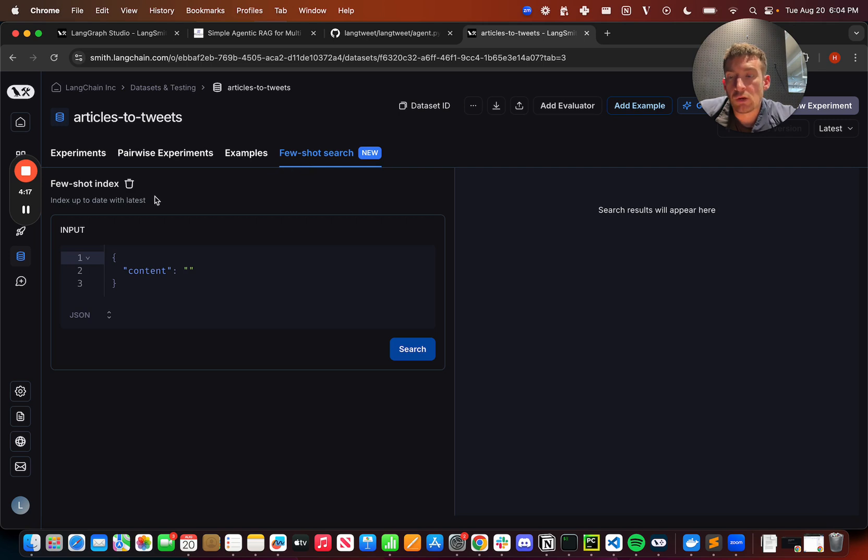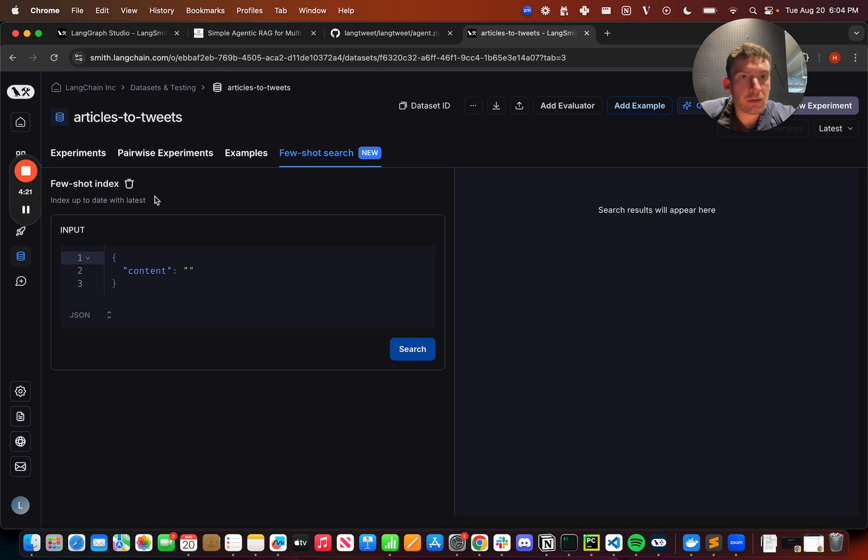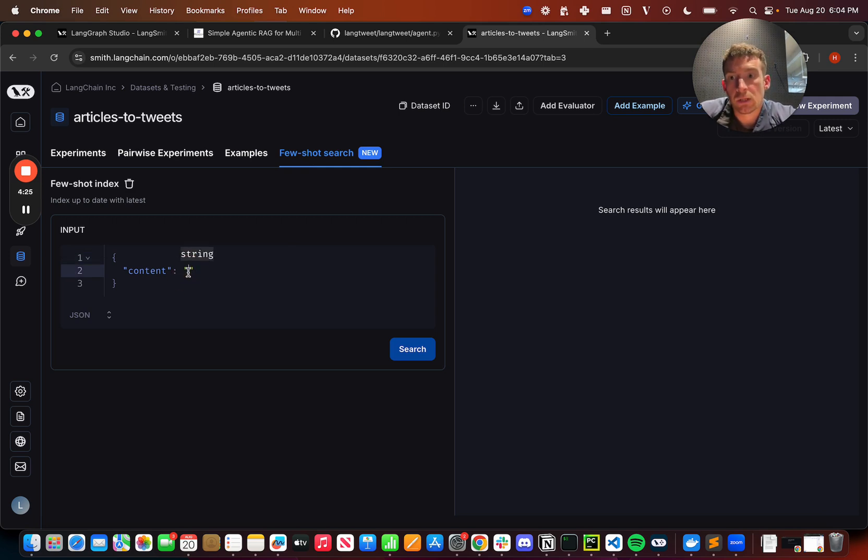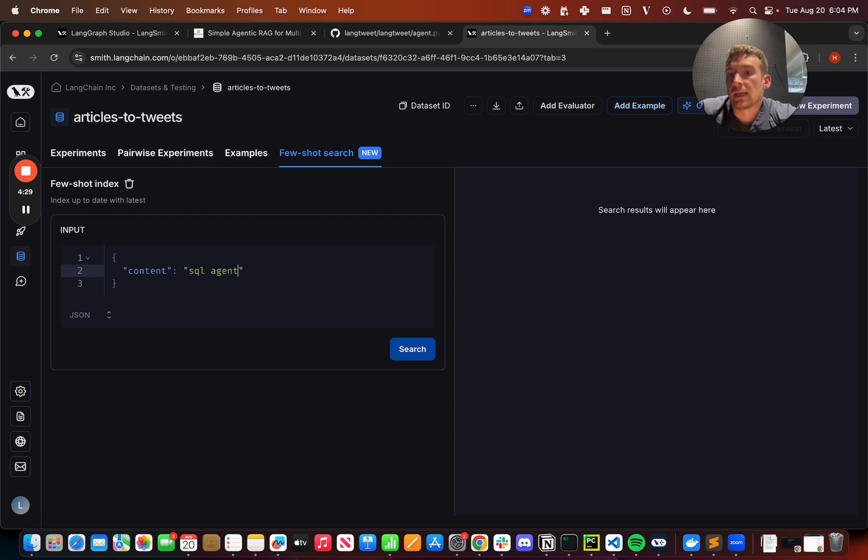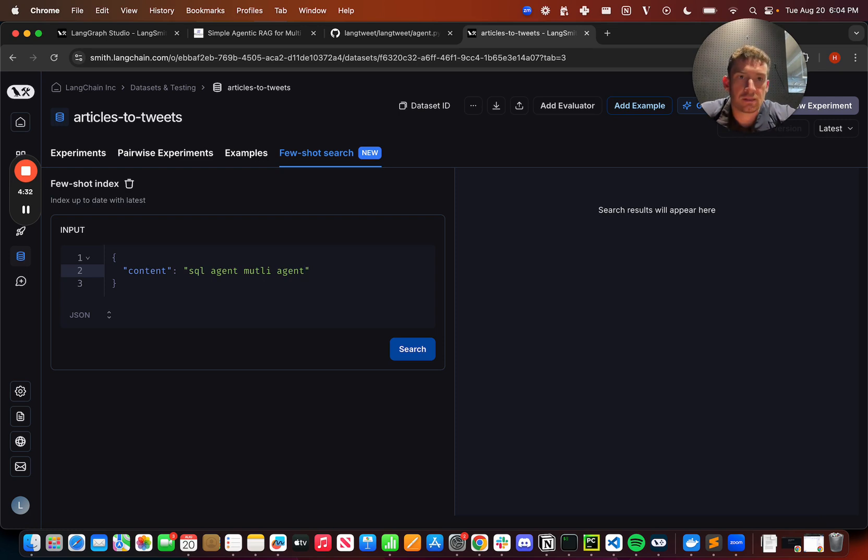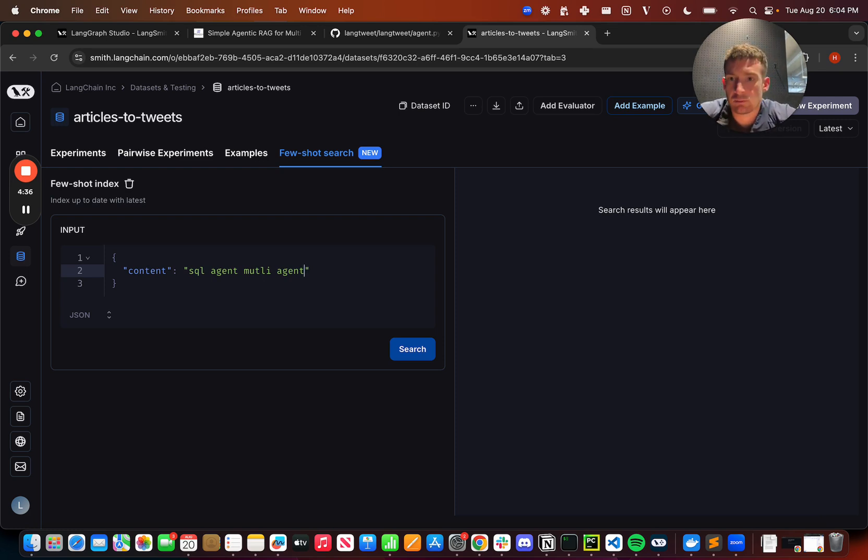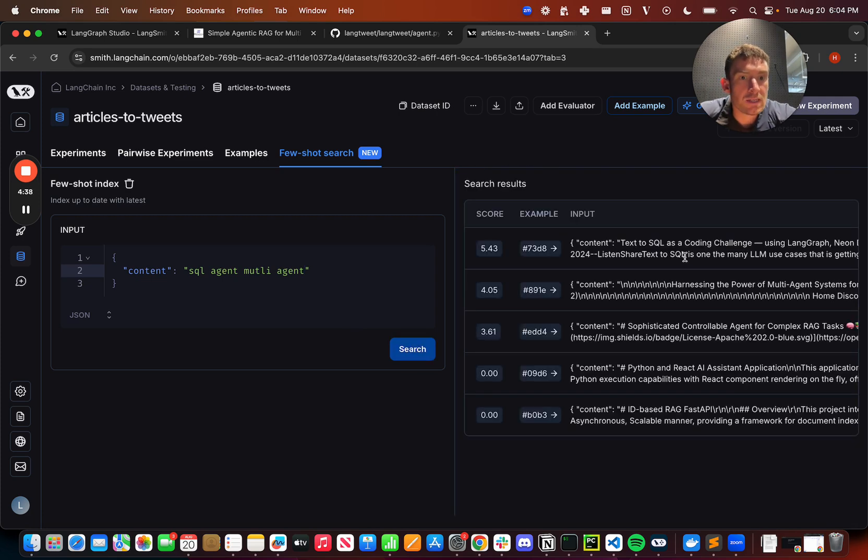And so if we go in here, we can see a nice little UI for testing it out. And so this is primarily API based, but we added this nice playground so you can see what's going on. So let's now say something like SQL agent, multi-agent. This is a very simple string. This is mimicking some content that's about SQL agents. If we search, we can see that we get back a list of examples.